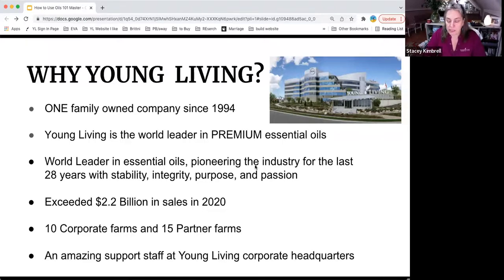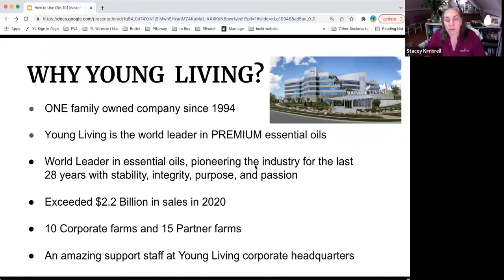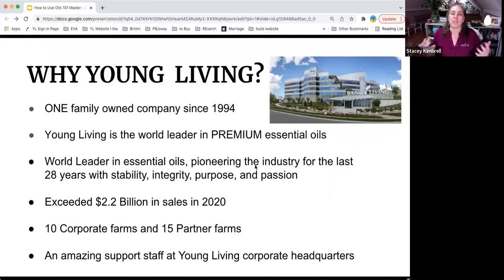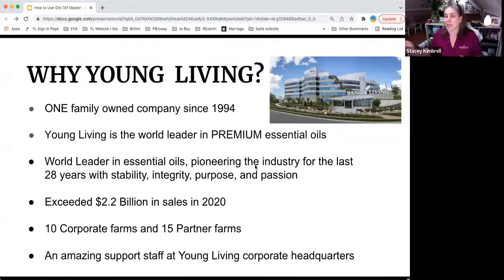Young Living is a family-owned company since 1994 — that's really important and it will stay that way. Young Living is the world leader in premium essential oils, pioneering for the last 26 years, and I know this personally with stability, integrity, purpose, and passion.